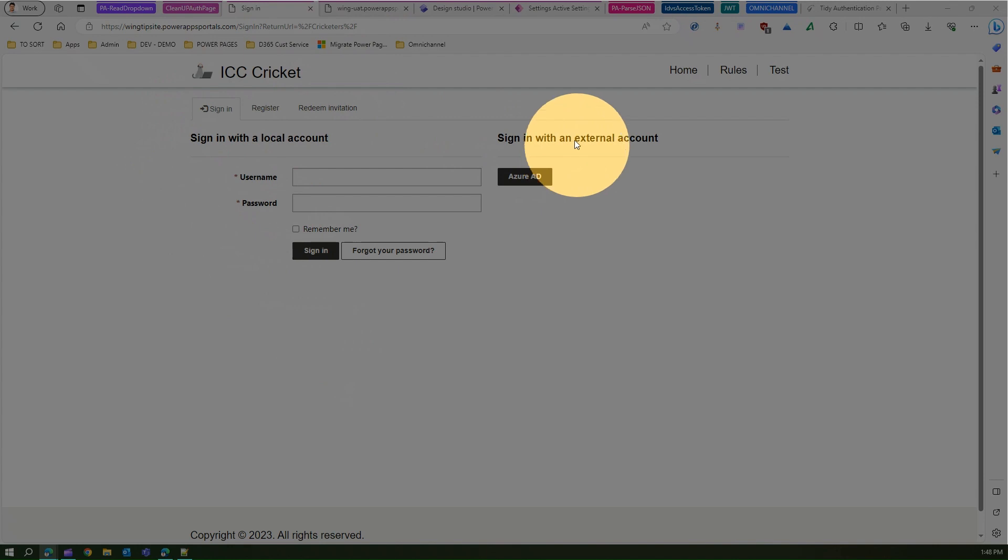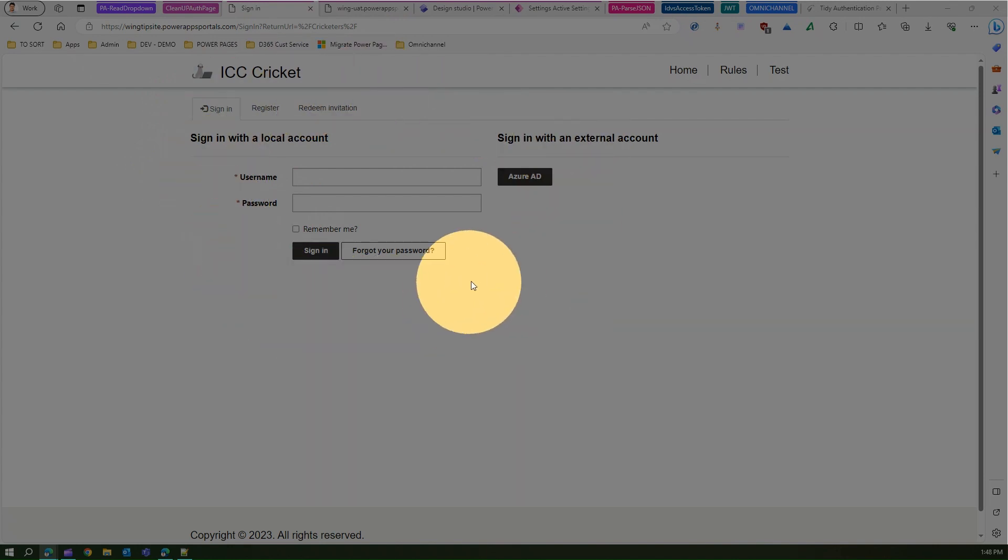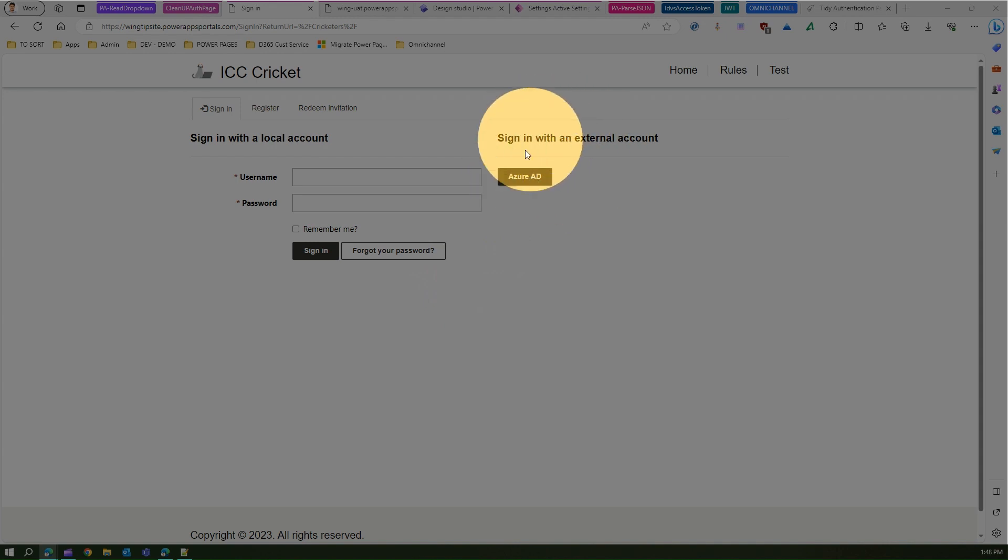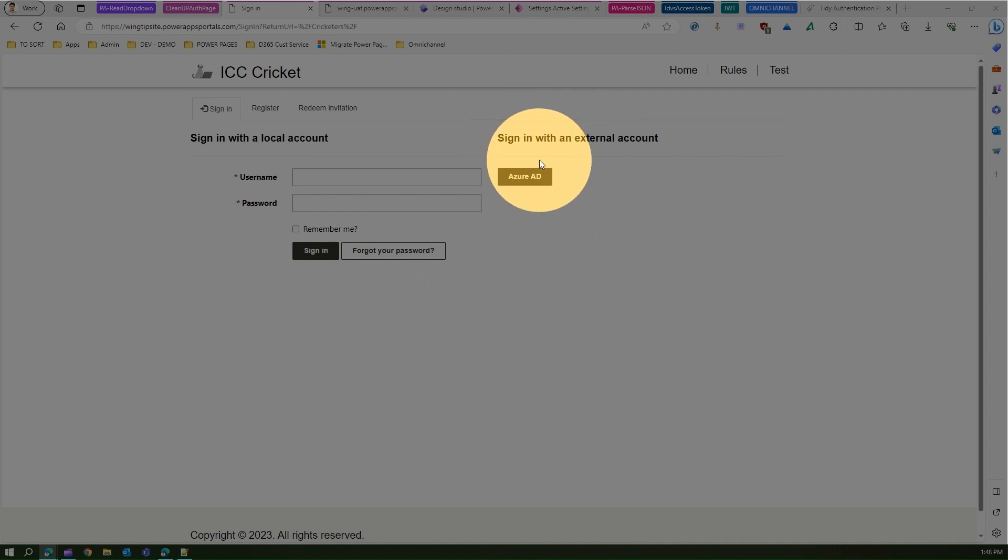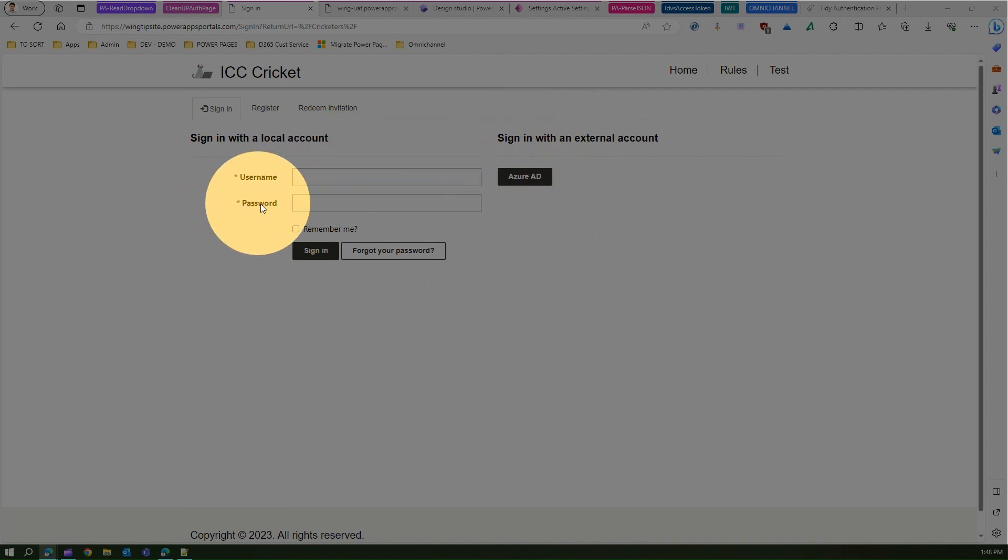On the right hand side there's an Azure AD authentication enabled. If we have a user who's part of the Azure Active Directory, they can log in using this. Or if you want a user to have some sort of a custom sign-in setup built using a local form of authentication, you can use this model.